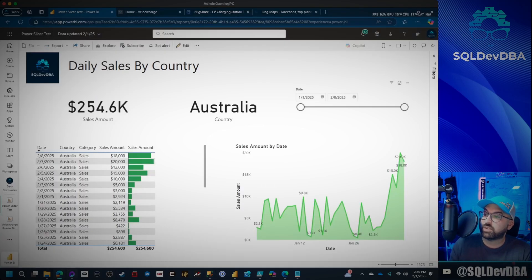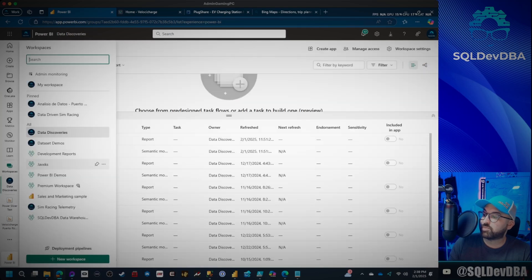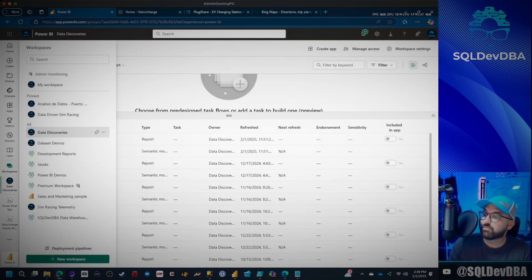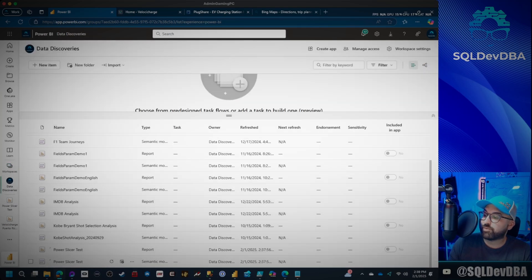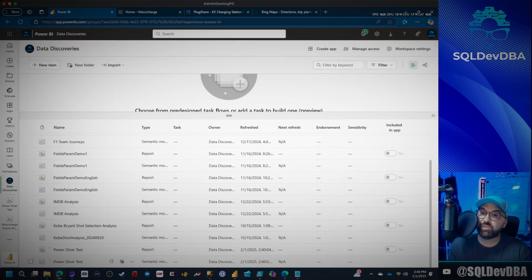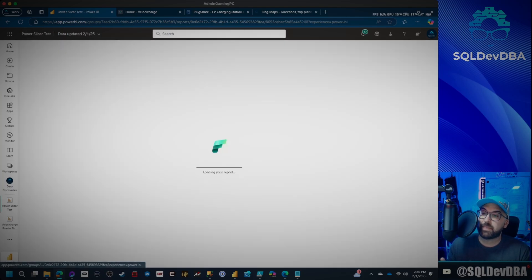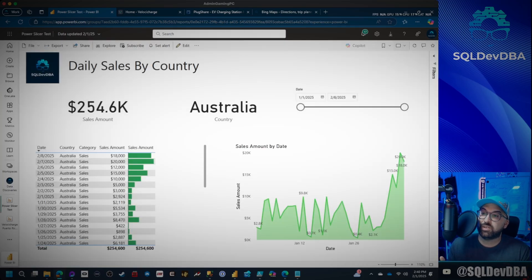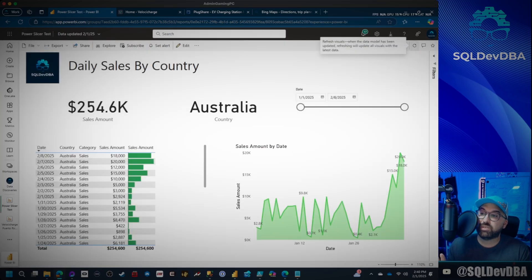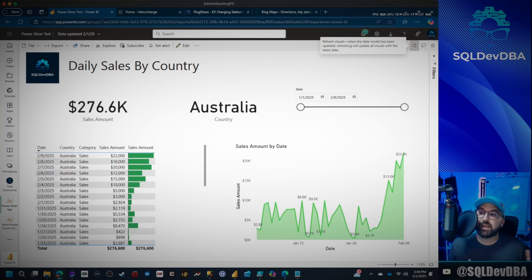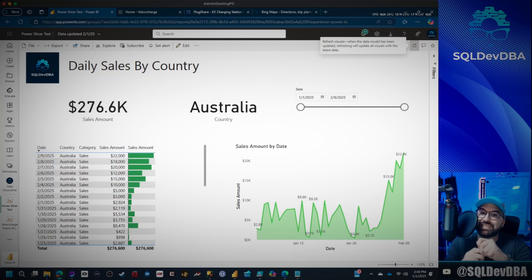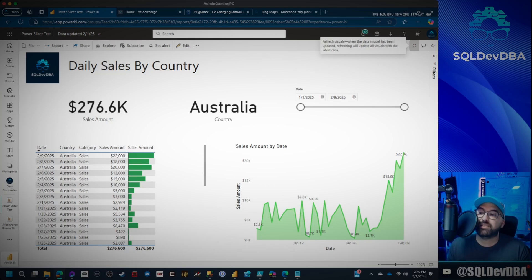We're going to go over here, go back to my workspace. We're going to refresh this report. All right. So now it's refreshed. We're going to go in and we're going to see that when we refresh right here, it's automatically there. I didn't have to change the slicer. I didn't have to extend it. Nothing like that.